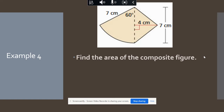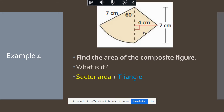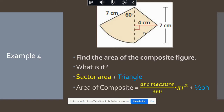Here is an example of a composite figure. We have a curved edge, which is a sector, and a triangle. We're going to find the area of the sector and the area of the triangle. The area of a sector is arc measure divided by 360 times the area of a circle. The area of a triangle is one-half times base times height. To find the composite area, we add those two areas together.